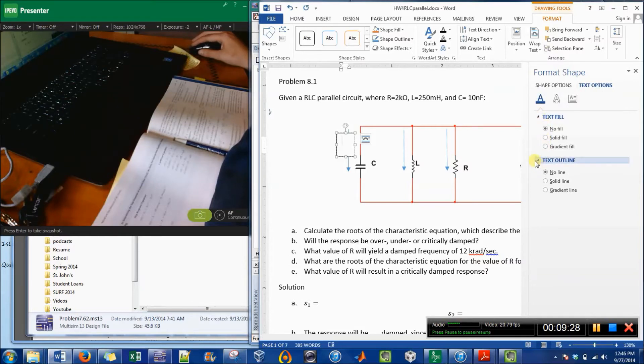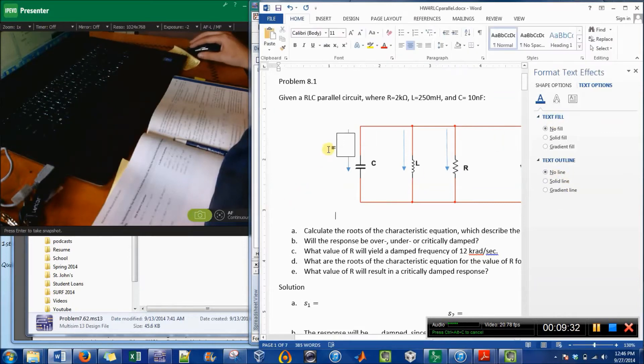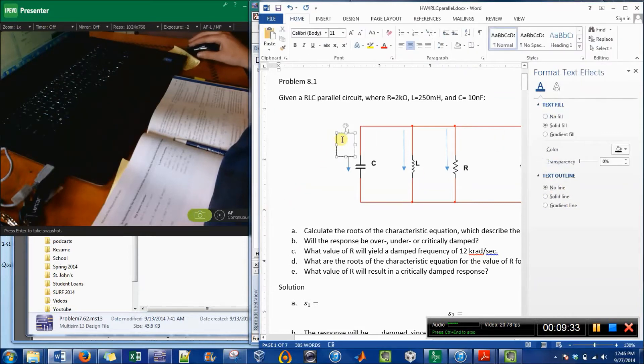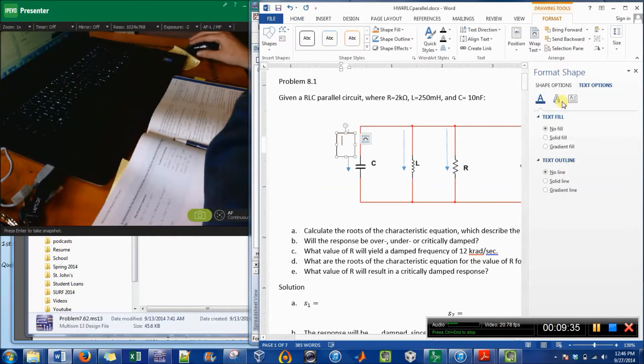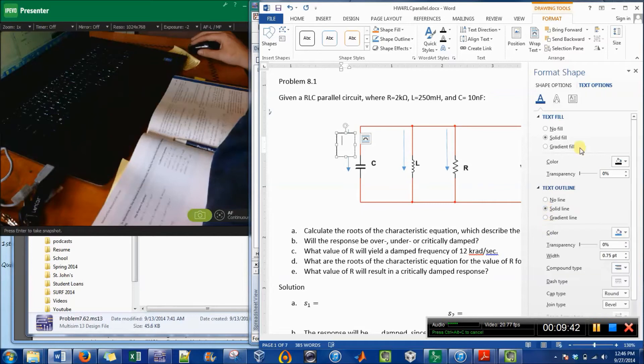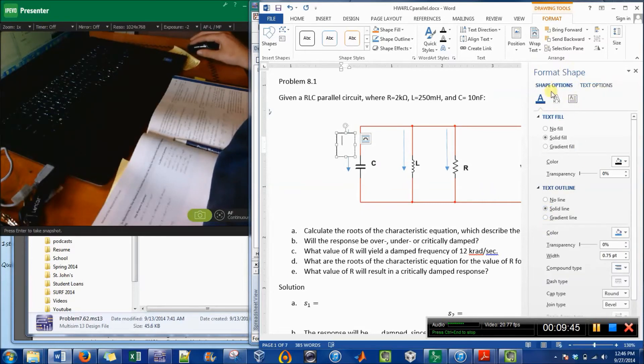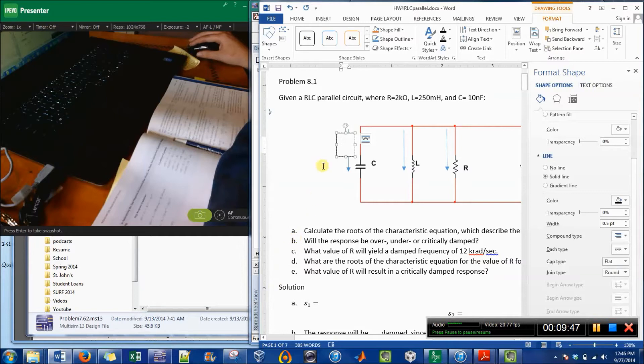So I just go to text fill, no line. That's not right. Oh, so this was text options. I want to format the shape. I don't know if you caught that.